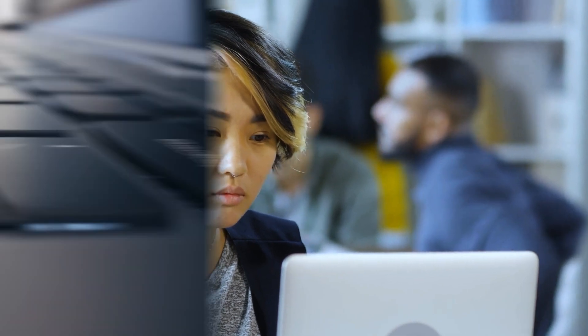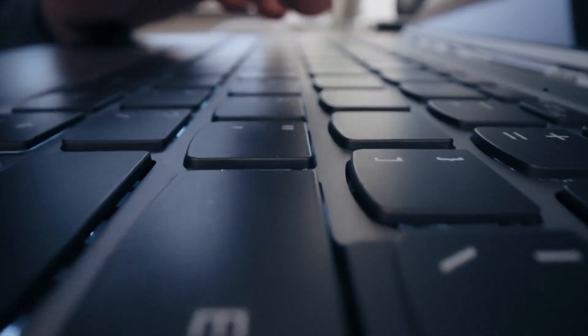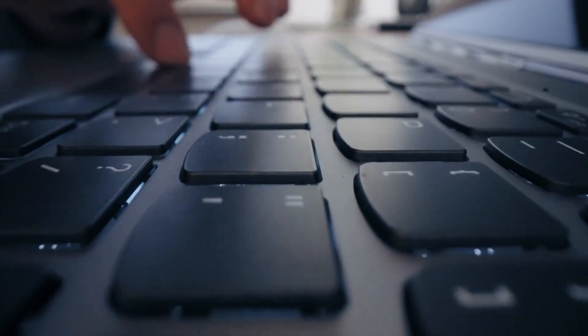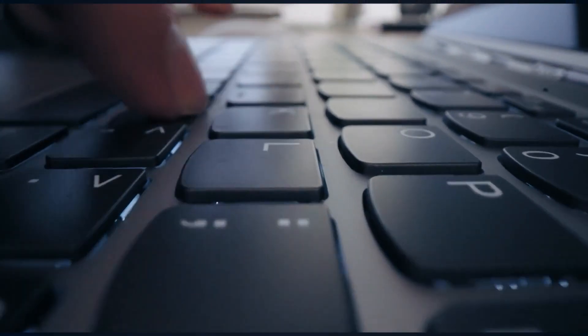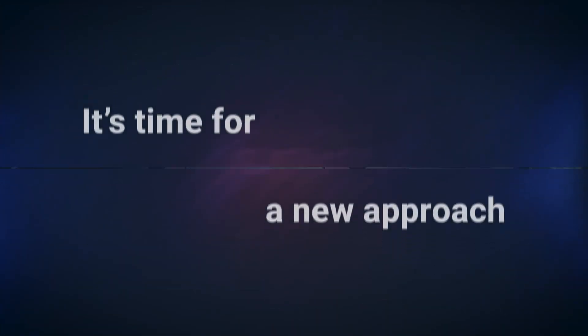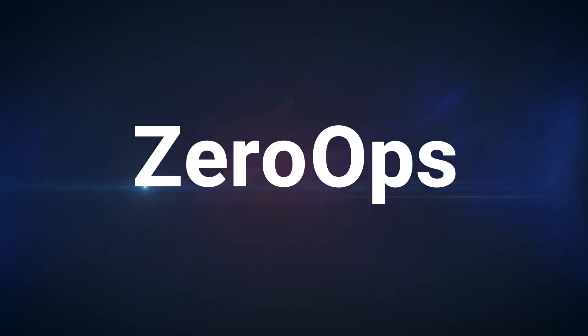It's time to start making better choices for your team, like giving them their own time back. It is time for ZeroOps.